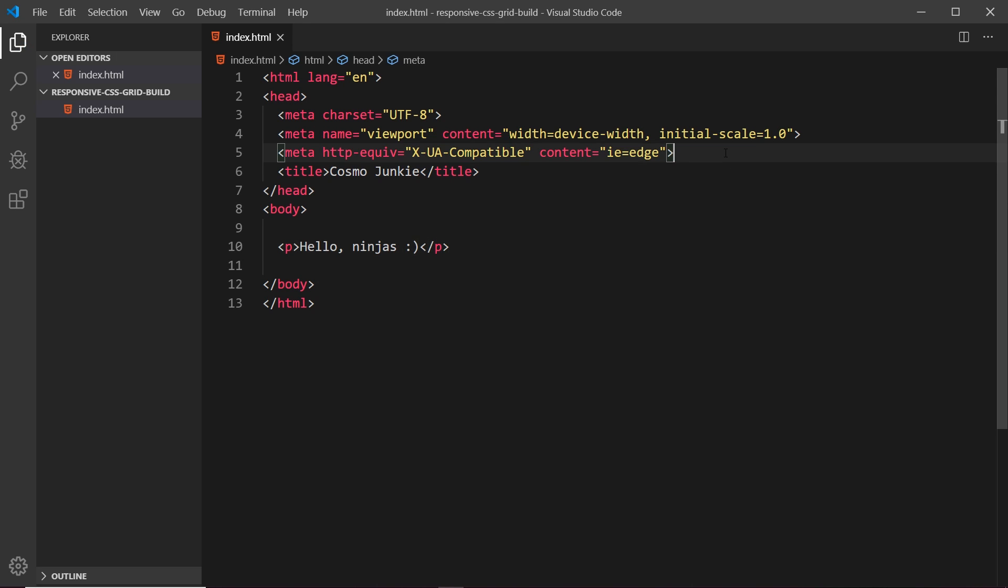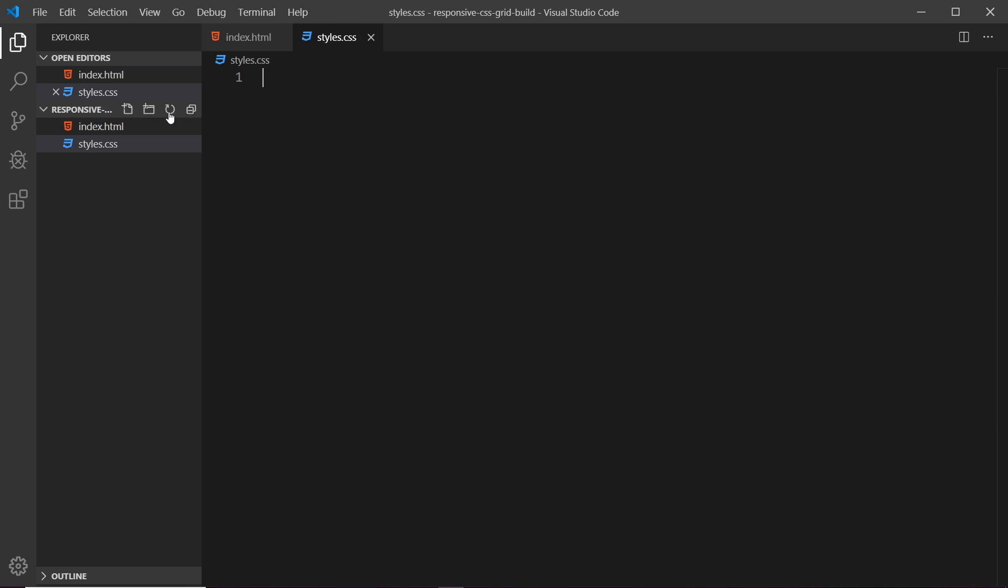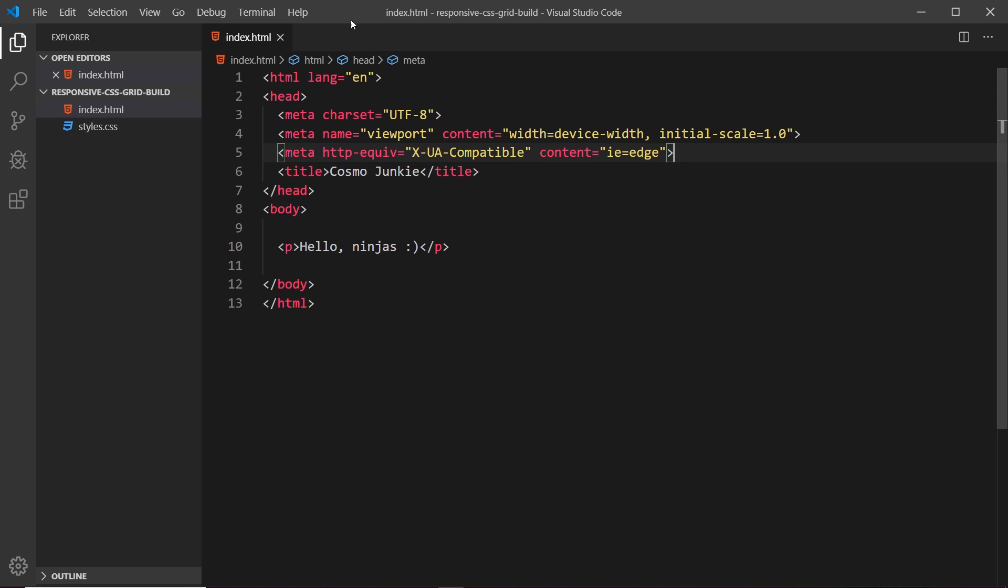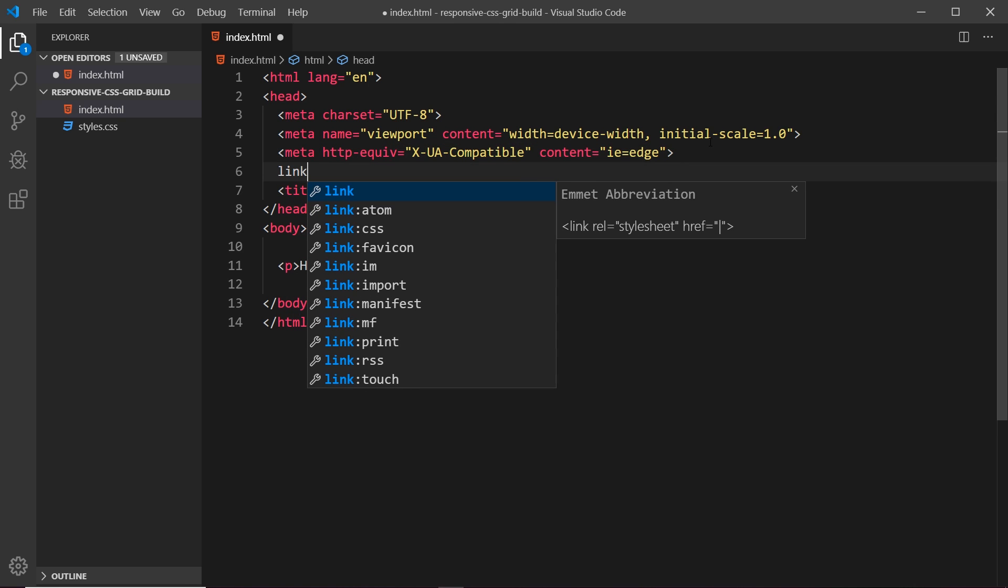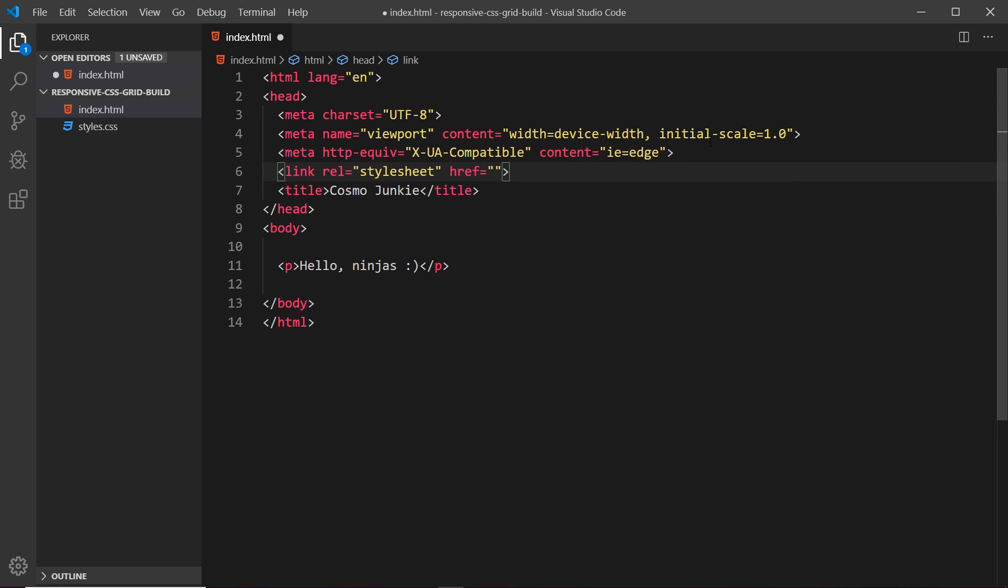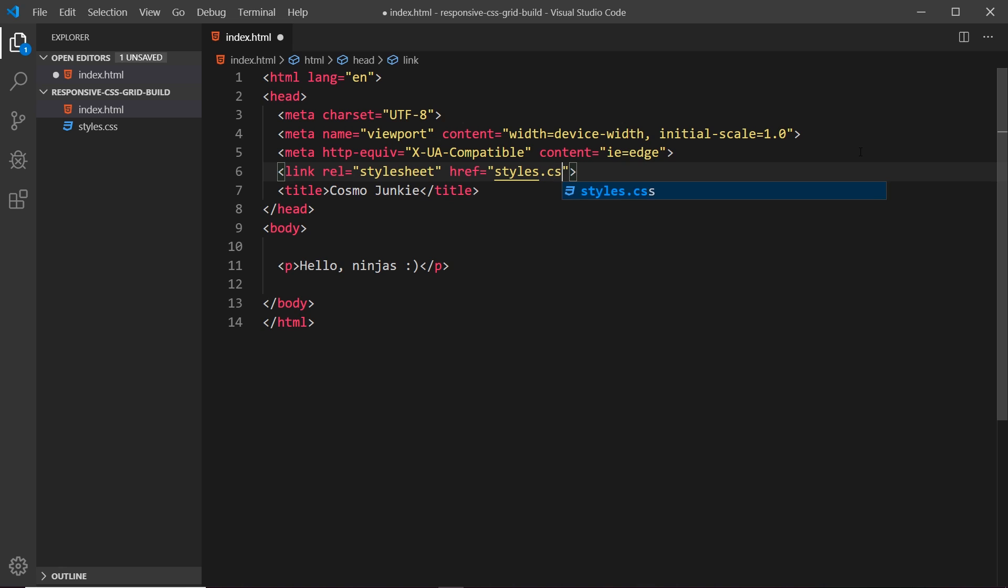I am also going to create now another file over here called styles.css and we'll leave that blank for now but I wanted to create it so it's there for later and also so I can link to that file inside this index.html file. So link and tab that creates us this link tag. It's a style sheet and the href is going to be styles.css. Okay so that's our base html file created and linked up to the styles.css file.